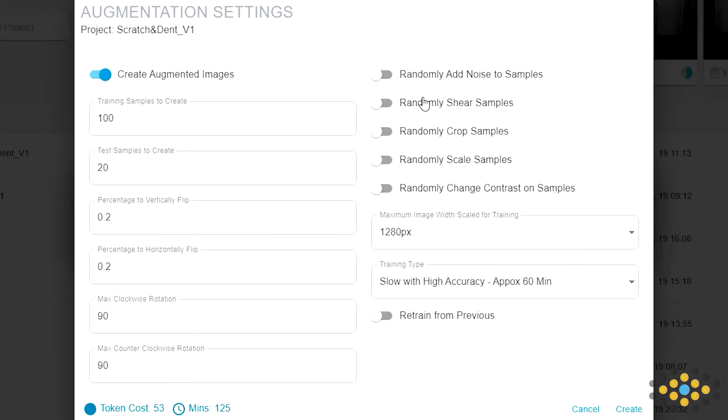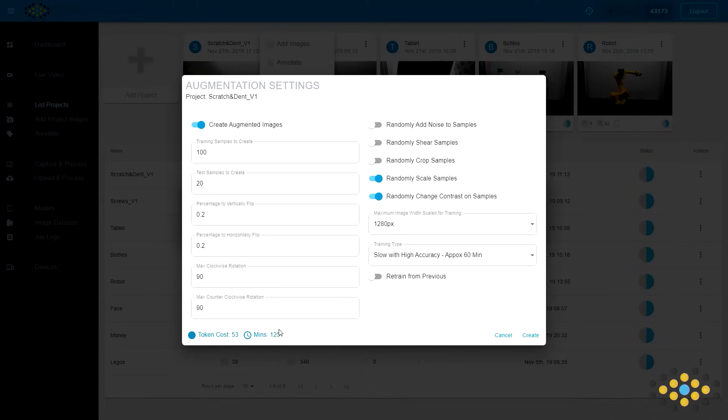We'll save our project, then set the prediction settings to randomly scale the samples and randomly change their contrast. This will give us an even larger sample size to train on.